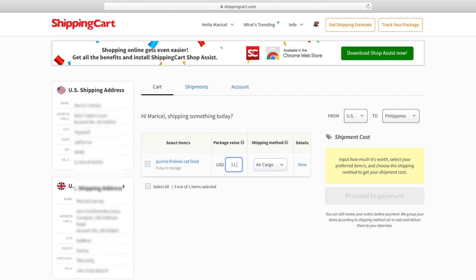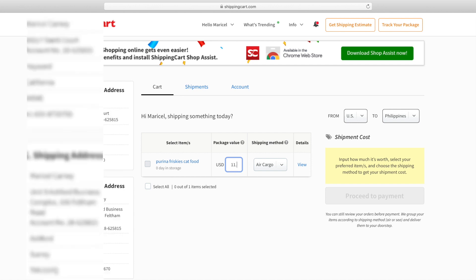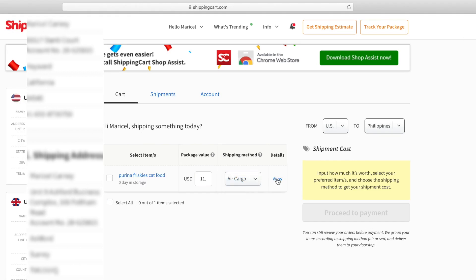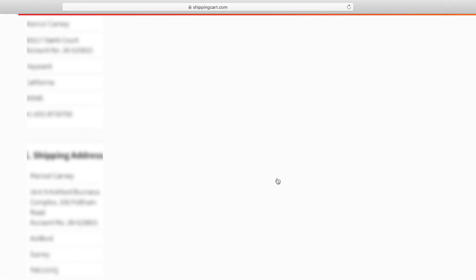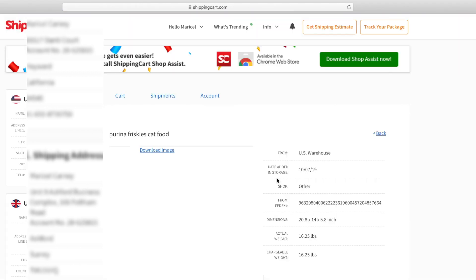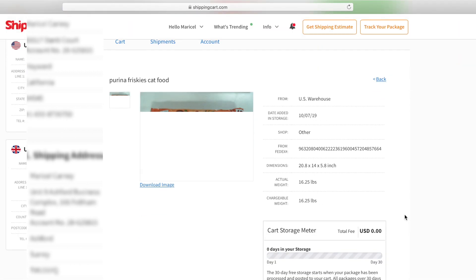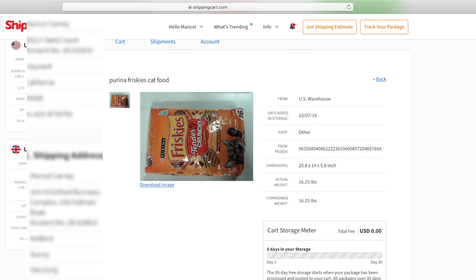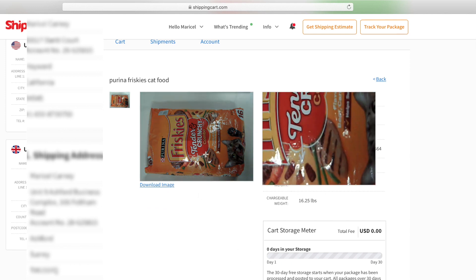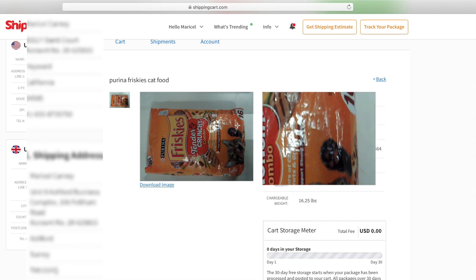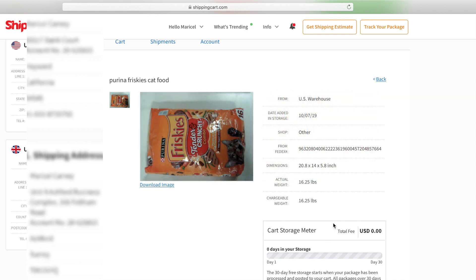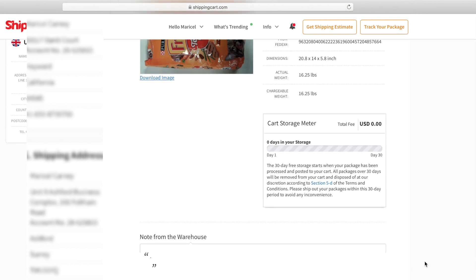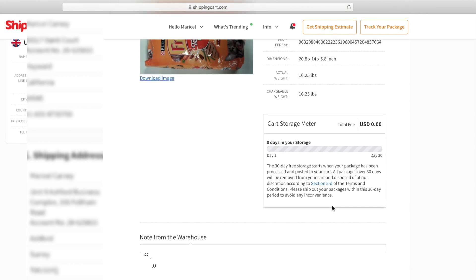When you ship an item to their warehouse, they're going to ask you to declare what's the value of it. For example, this one: they received my Friskies bag and they took a picture of it, and then they will tell you the dimension and the pounds.